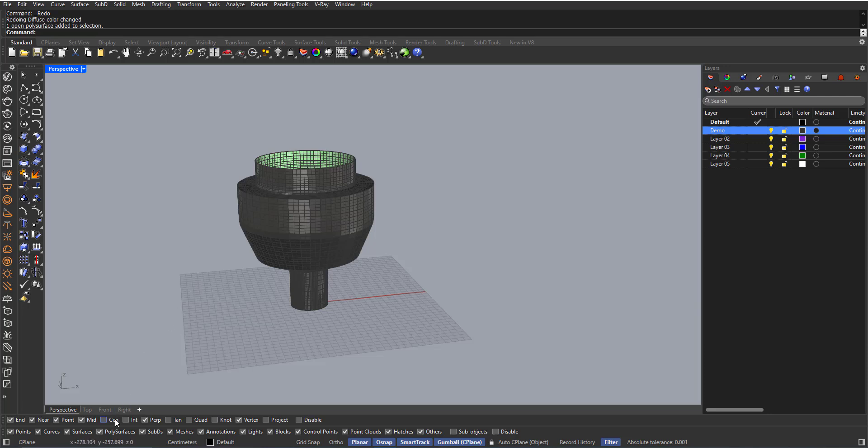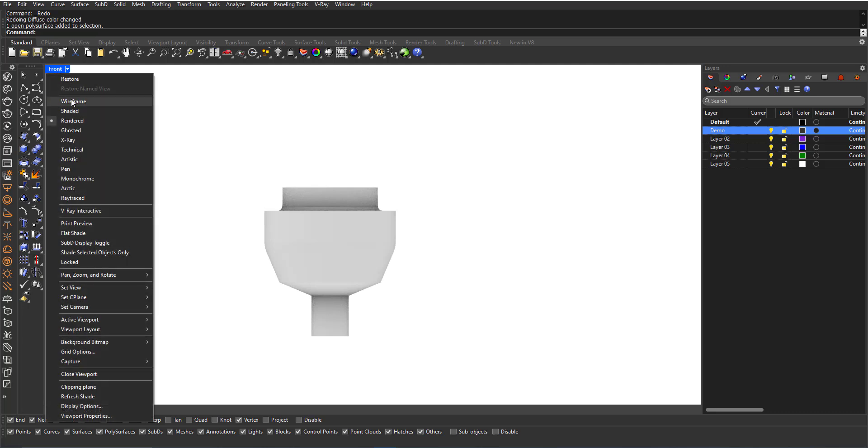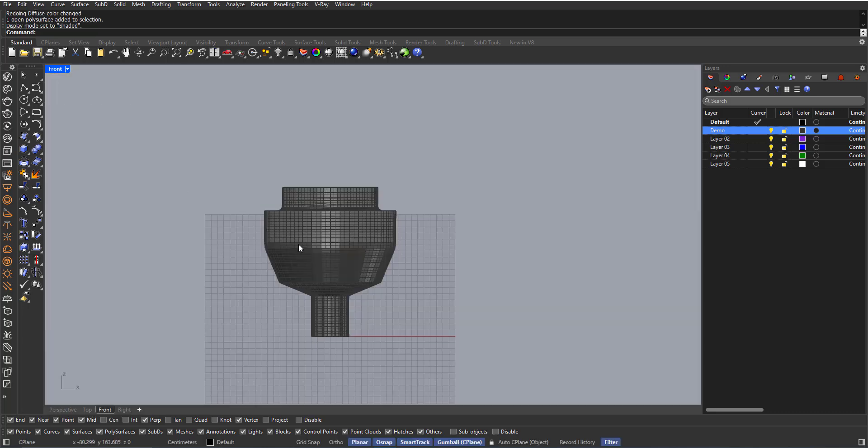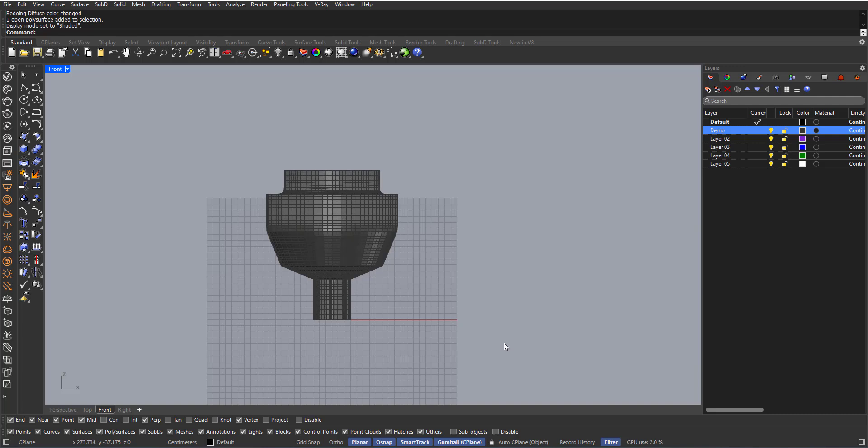Here I have this object and in the front viewport I will select half of the object. I will use Ctrl-Shift to select sub-object elements like faces, edges, or vertices.